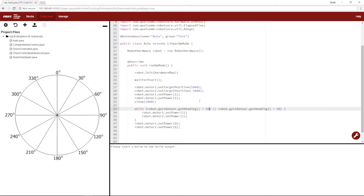and once it hits 90, it will no longer be less than 90, also won't be greater than 355, and the program will run just like you want.